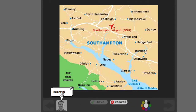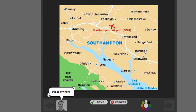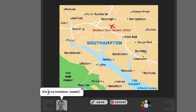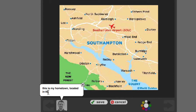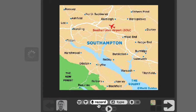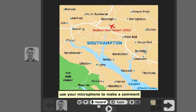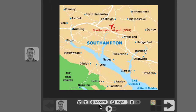So I want to type a comment. I'm going to say, this is my hometown, located in the south of England. And I save that. So that would be the first thing.